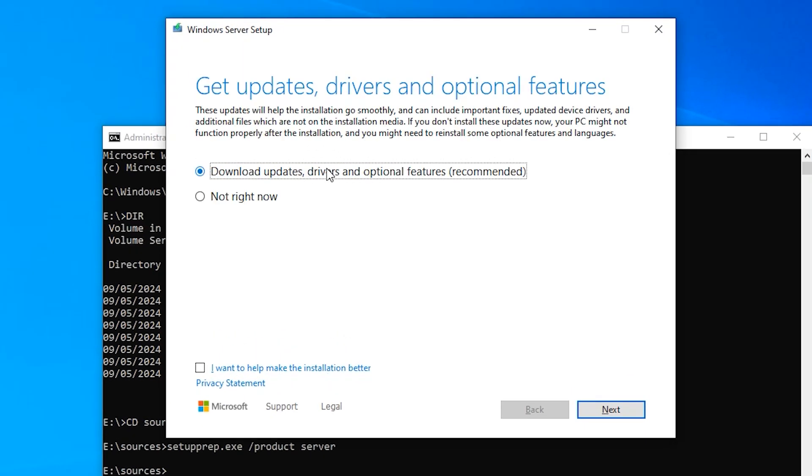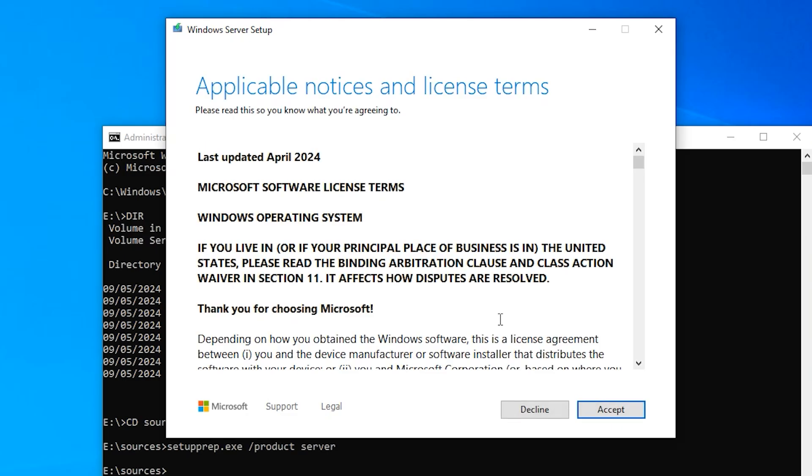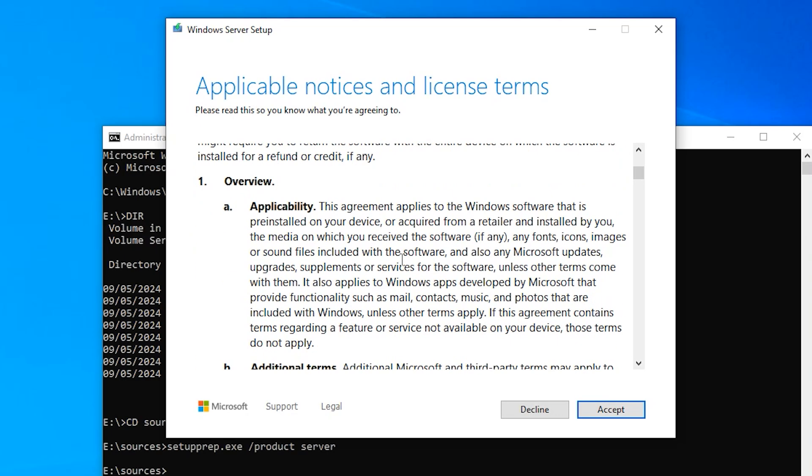Once again click on Change how to setup download updates. I don't want to download the update right now, so I'm just going to click on Not Right Now. Now the setup will start checking your PC if it meets the Windows 11 system requirement. You can see we have successfully bypassed the Windows 11 requirement with this method.